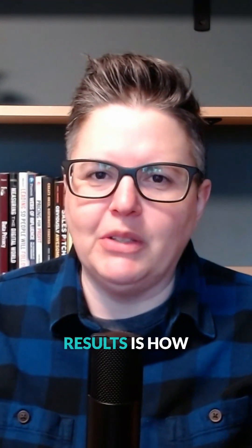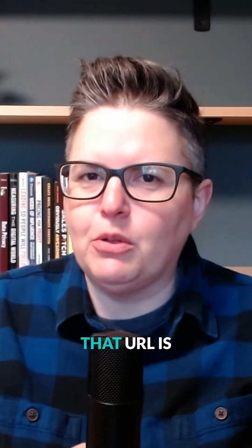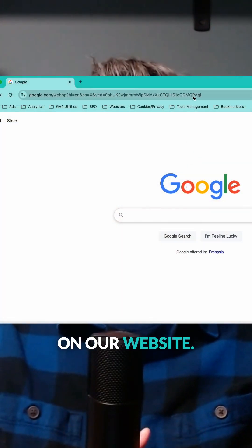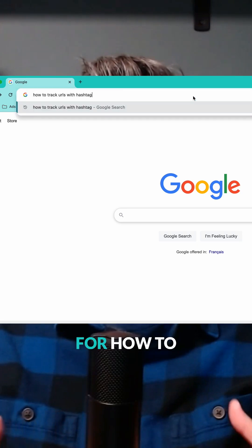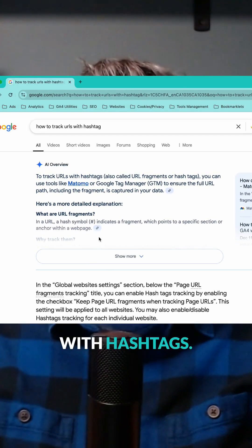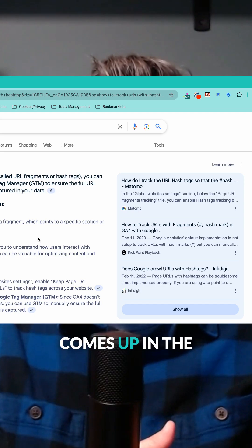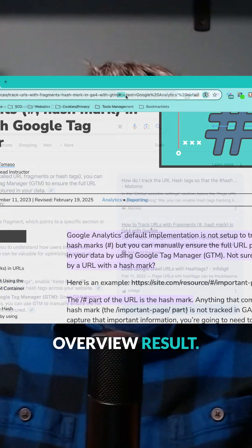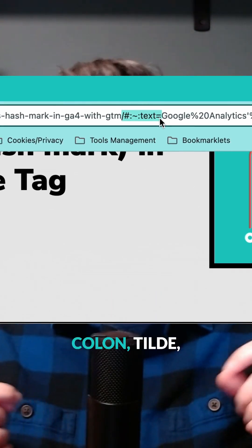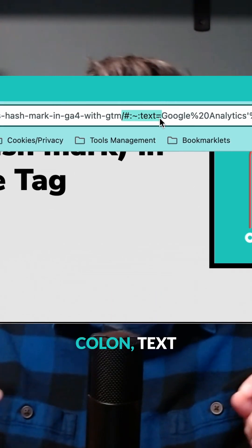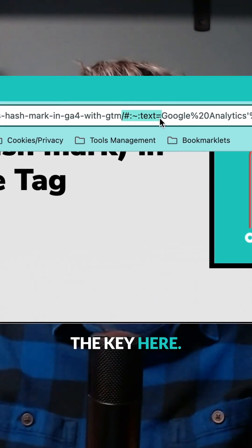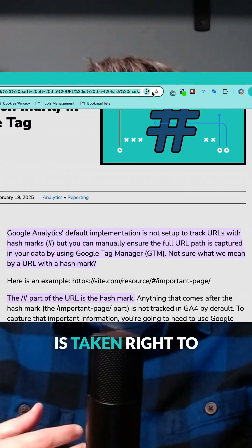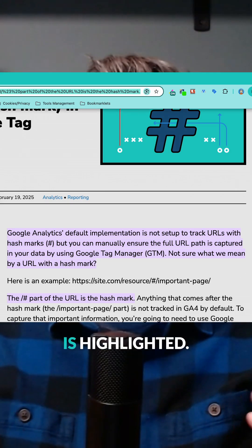The key to tracking these results is how that URL is formatted. For example, here's a link to a featured snippet on our website. I searched for how to track URLs with hashtags, and here's the URL that comes up in the sidebar of the AI overview result. That hashtag colon tilde colon text equals part is the key here. When you click through, the visitor is taken right to that part of the page and the text is highlighted.